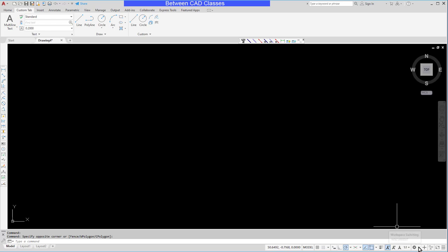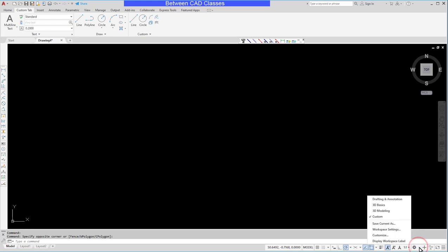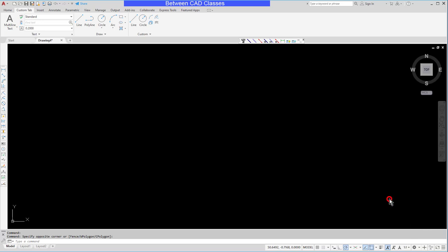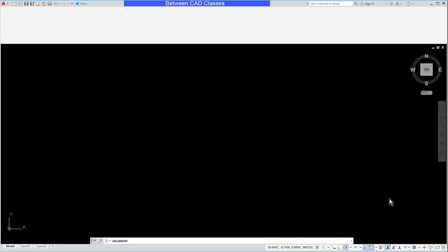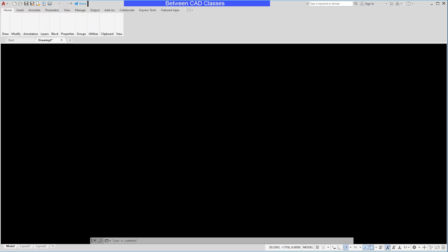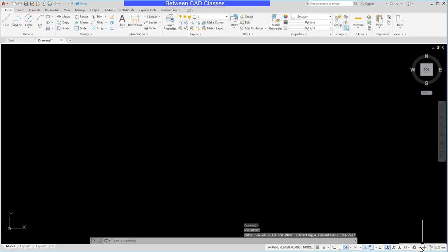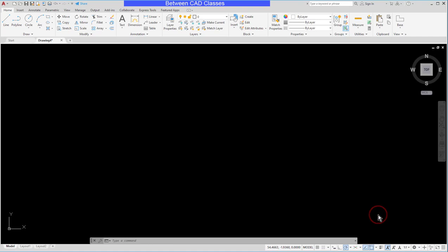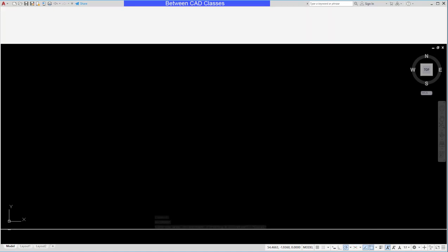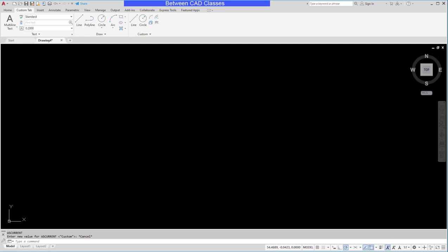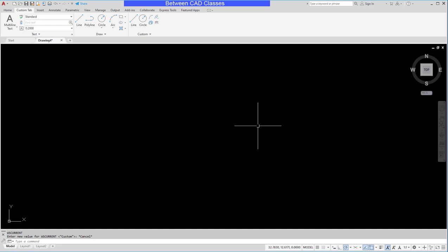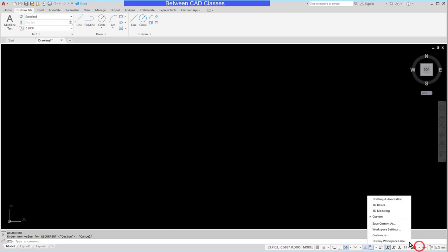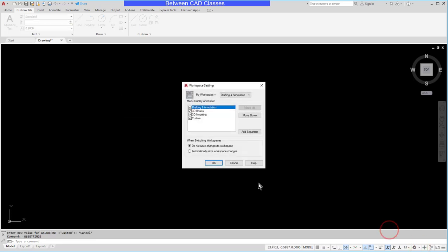Now if I go to my workspace settings and choose a different one and then jump back to my custom one, let's take a look at what happened. The toolbars aren't where I left them. That's because again it doesn't save the changes. So this time I'm going to go to my workspace settings. I'm going to tell it to automatically save workspace changes.